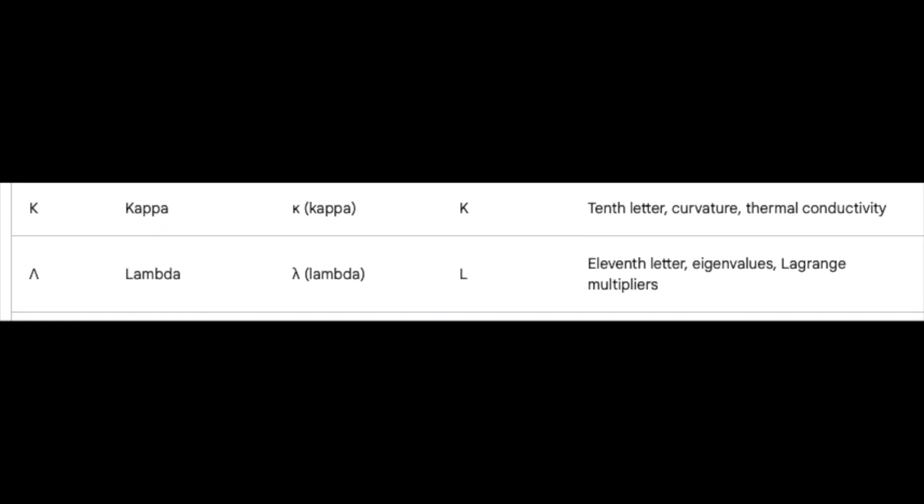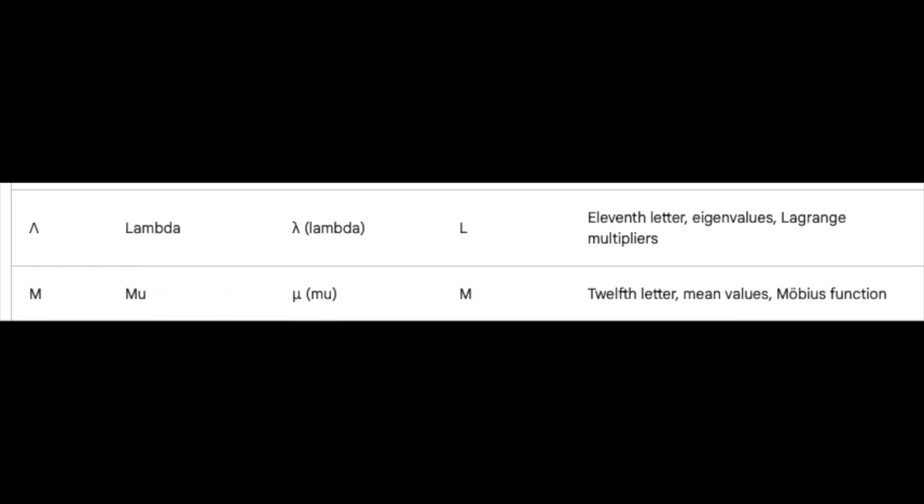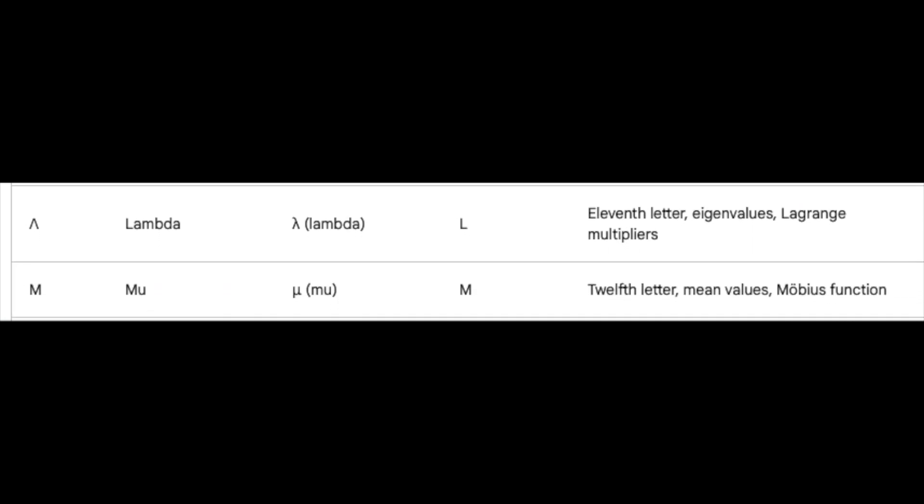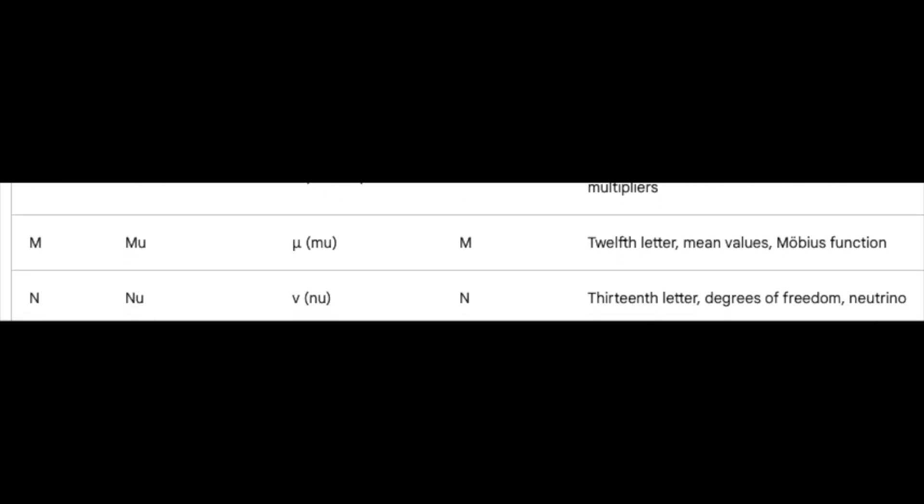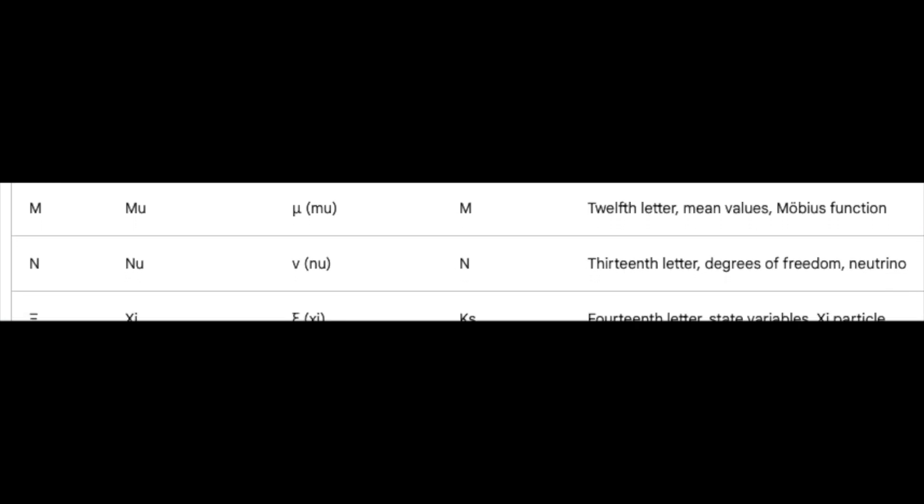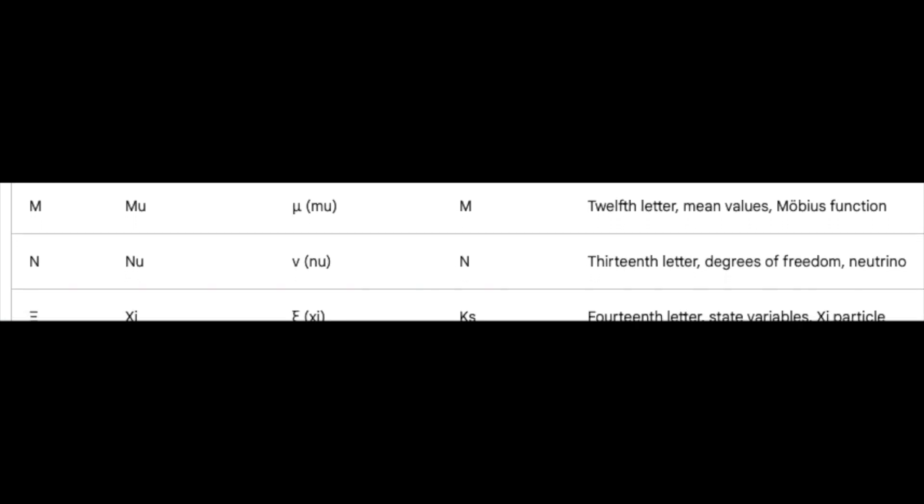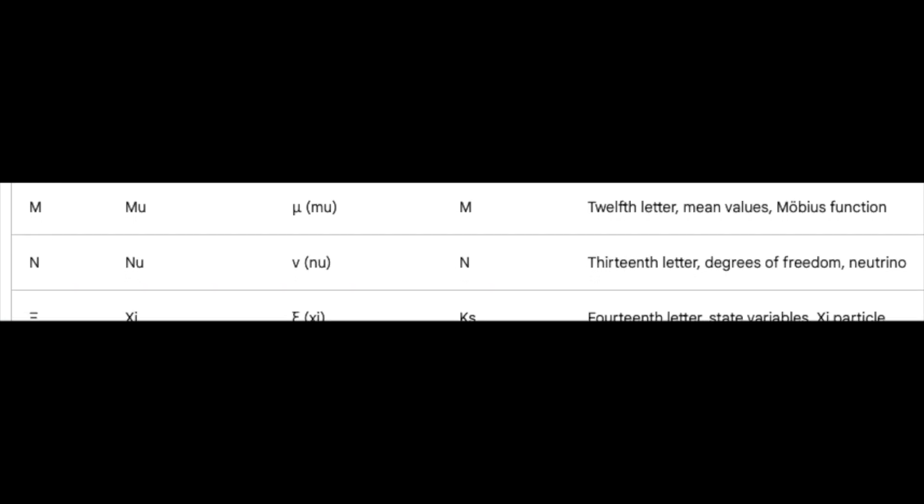Mu, the twelfth, whispers of mean values and orchestrates the Mobius function's hidden symphony. Nu, the thirteenth, liberates us with degrees of freedom and even dances with the elusive neutrino.